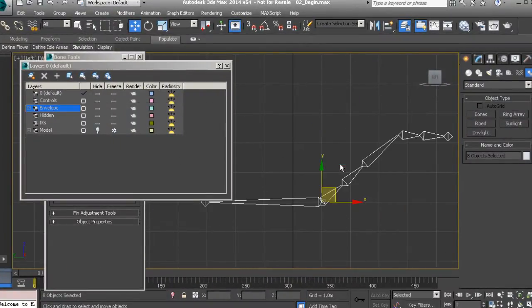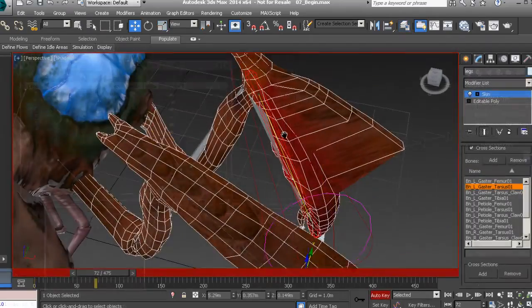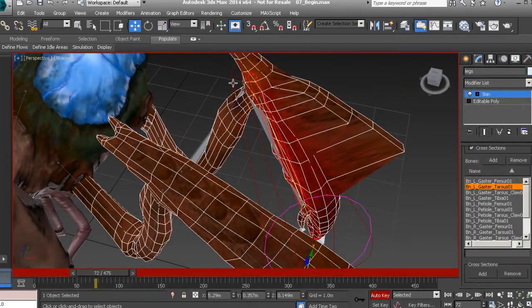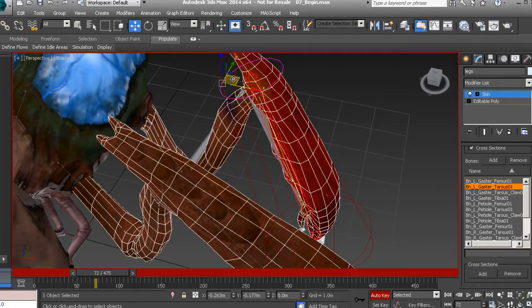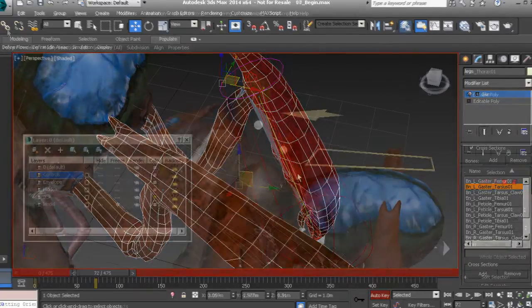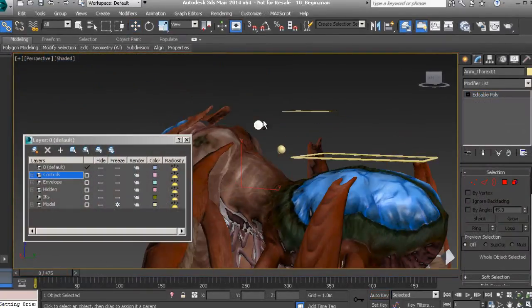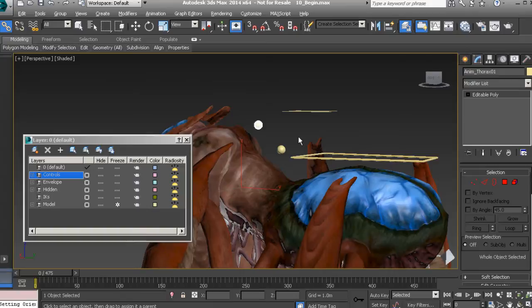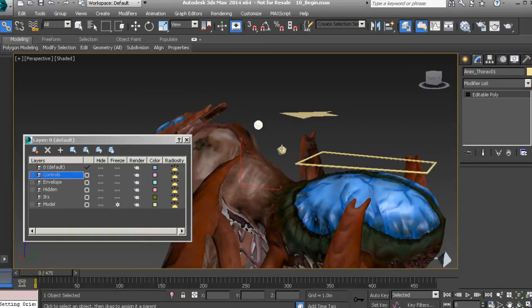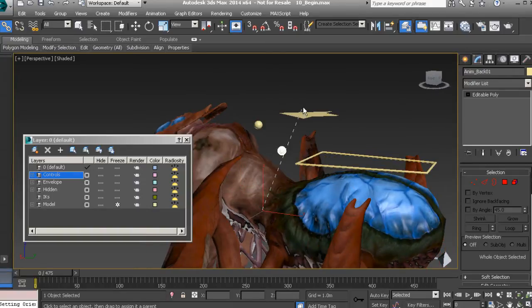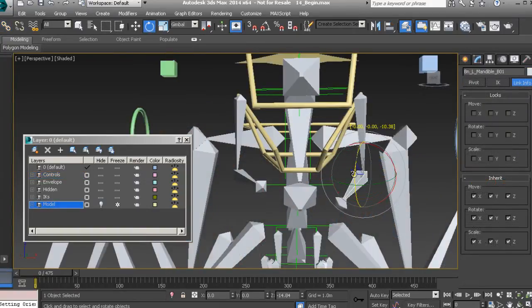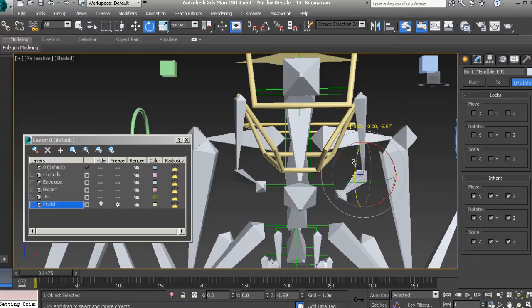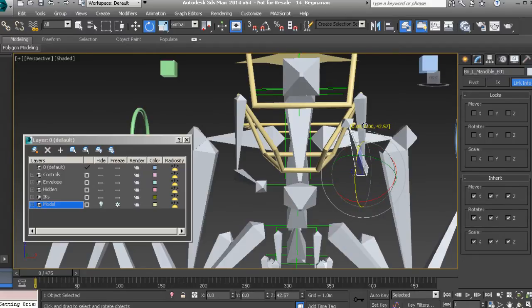We'll start by creating a skeleton for our boss asset. We'll then cover time-saving skinning techniques and learn how to set up control objects. We'll learn how to keep the entire rig clean and animator friendly. We'll also learn how to set up systems to automate certain movements that will help us enhance our animations and work more efficiently.